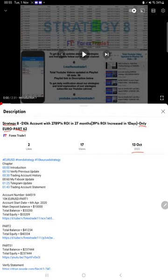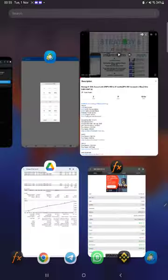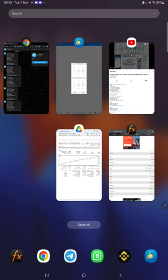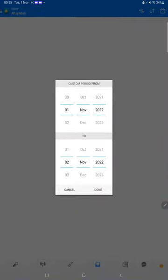As you know, in the YouTube description you can get the strategy details, profit update, trading account statement to verify, so make sure you check the description. Starting with a new update, first of all we will verify the trading account history.